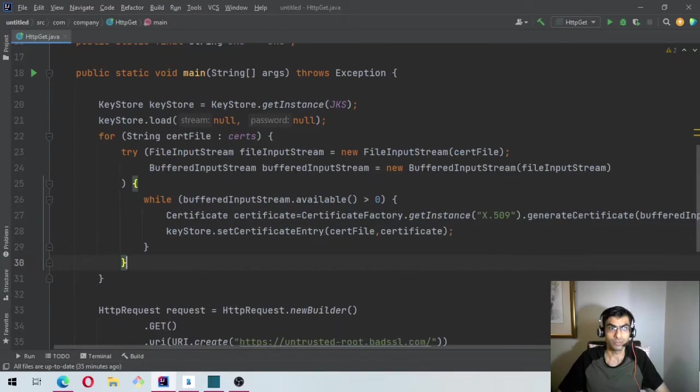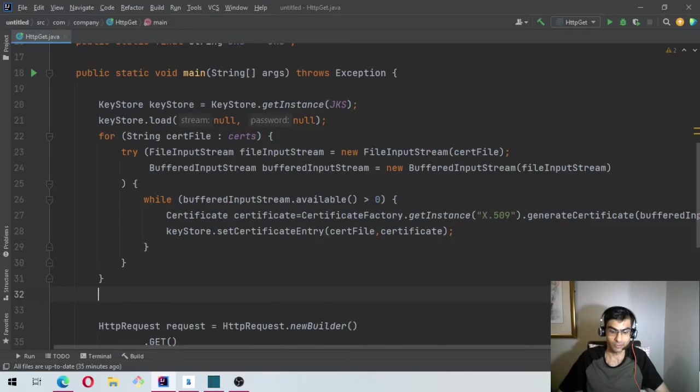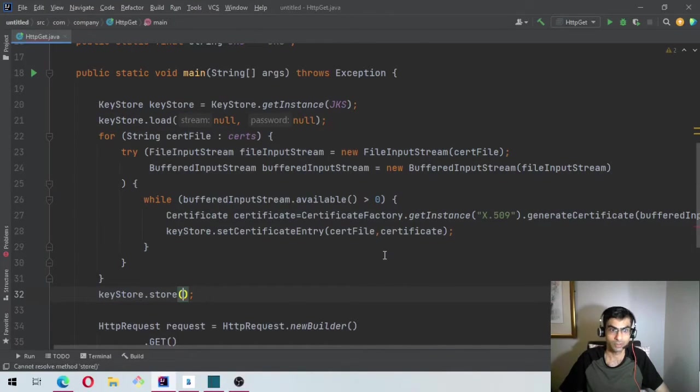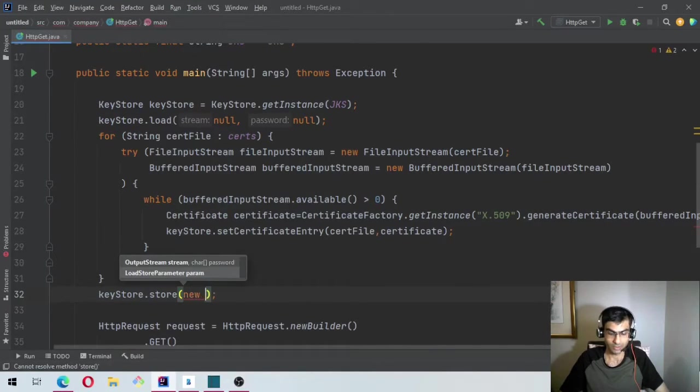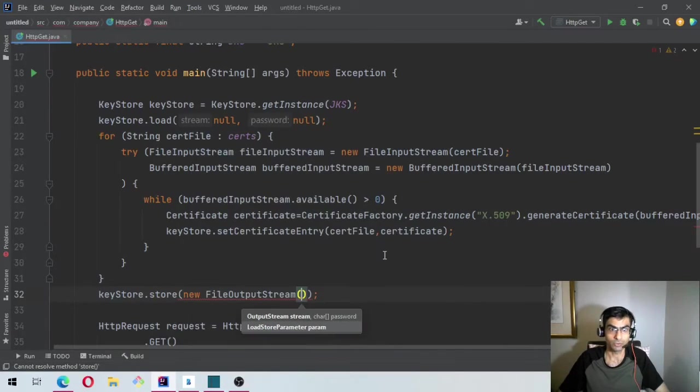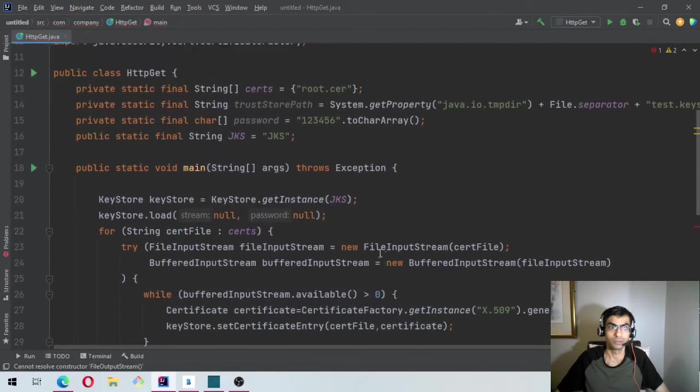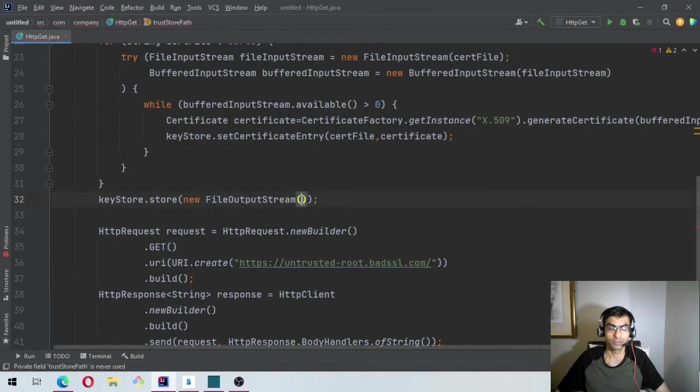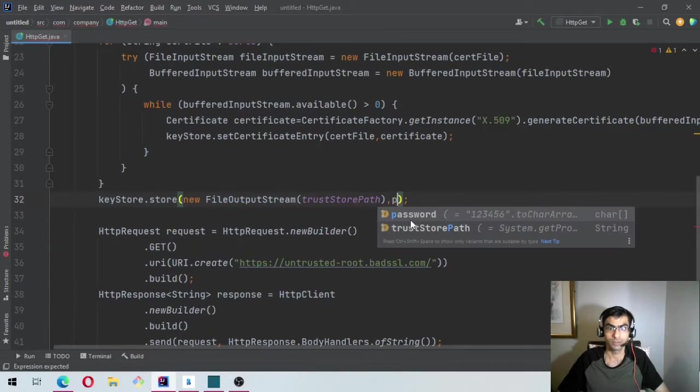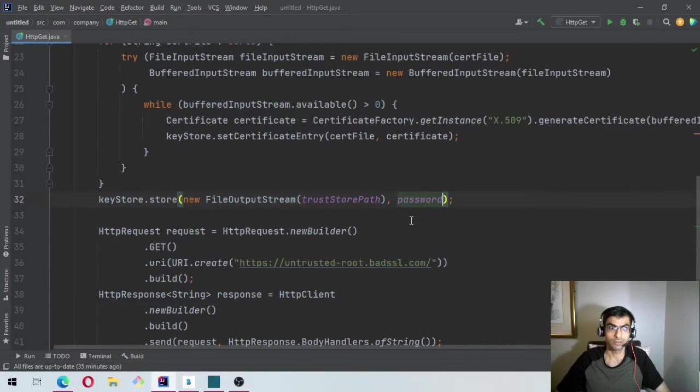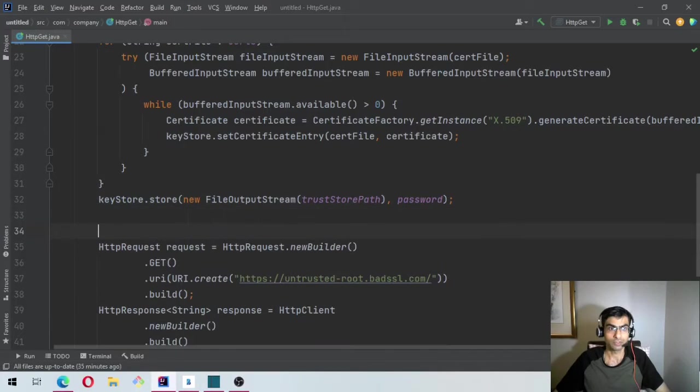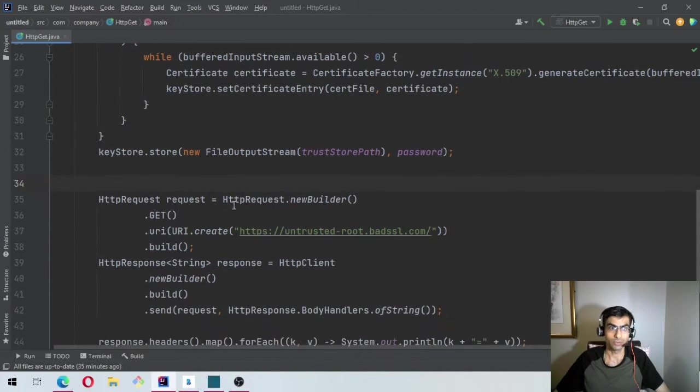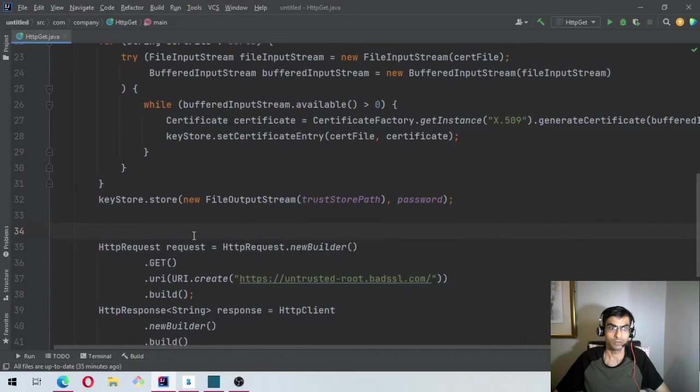And once we are done looping through and loading the certificates, we will say keyStore.store. And in the new FileOutputStream, we want to write it to this thing trustStorePath with the password.